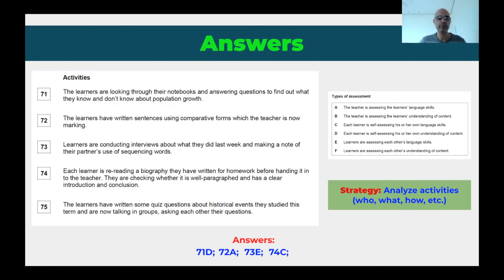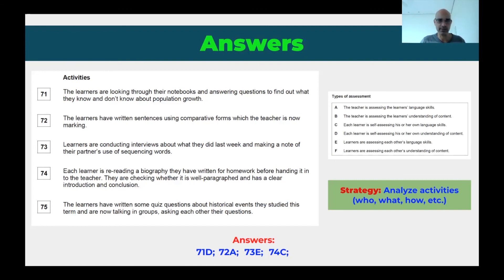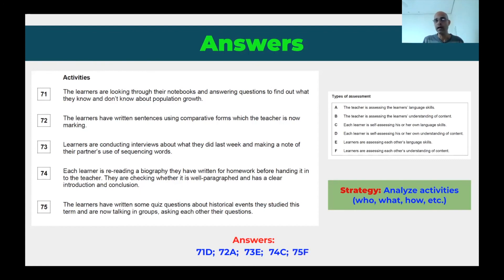Question 75: the learners have written some quiz questions about historical events they studied this term, and they're now talking in groups, asking each other their questions. They're assessing each other, so it could be E or F. We already used E for language skills, so this is probably F. And the content confirms it — questions about historical events, not a language focus. So the answer is F: learners are assessing each other's understanding of content. First determine who's assessing who, then determine whether it's content or language.